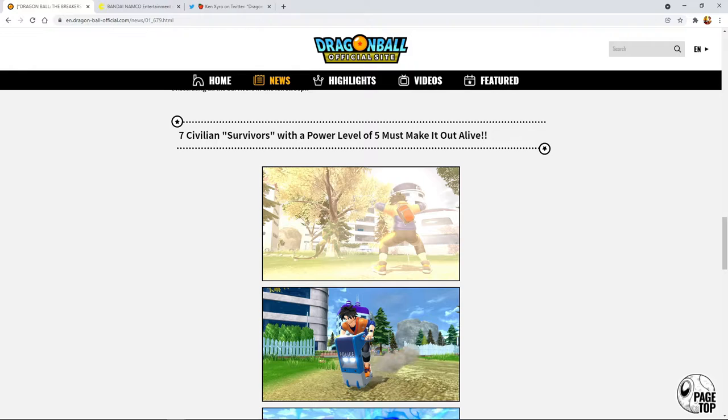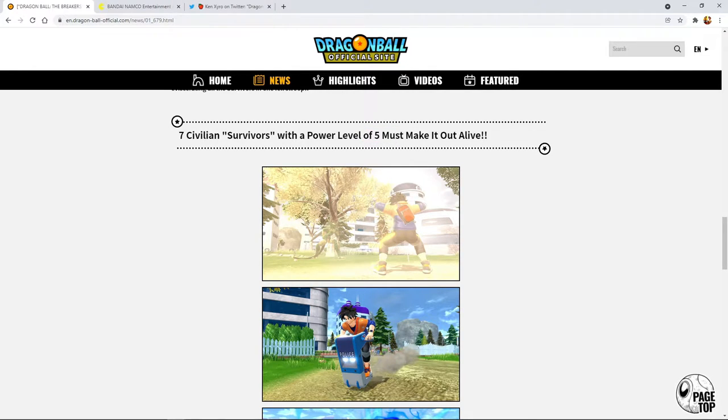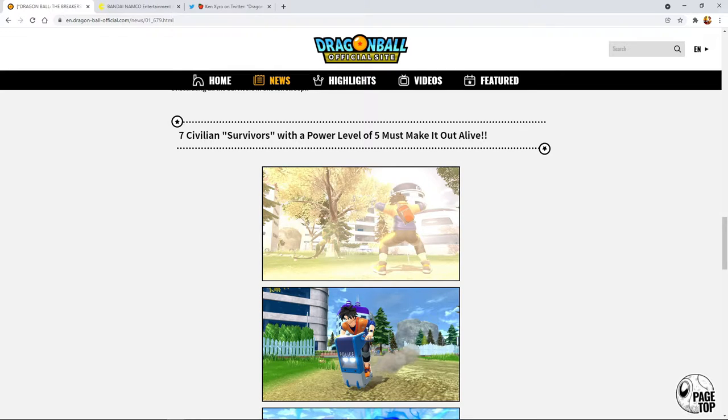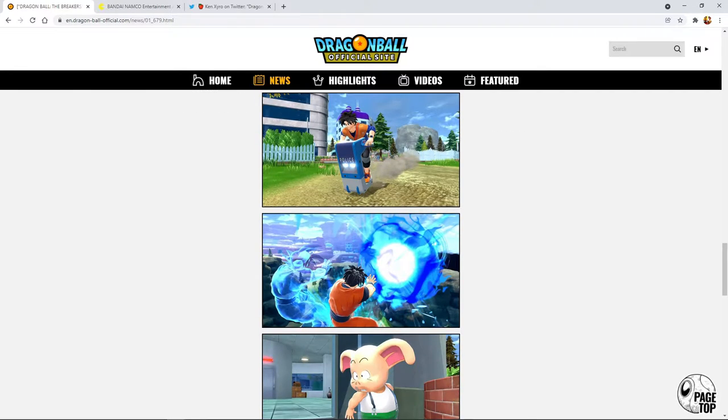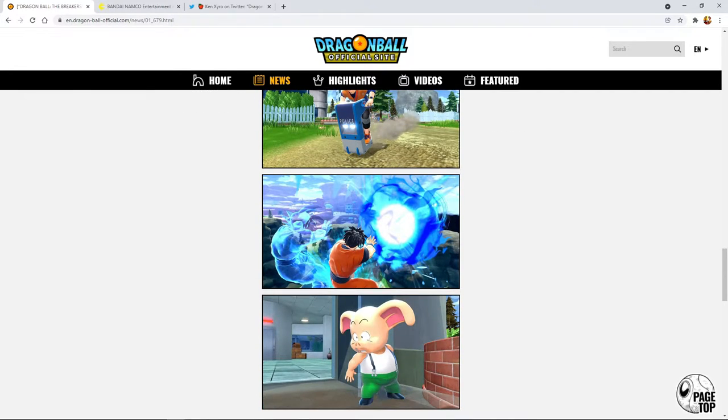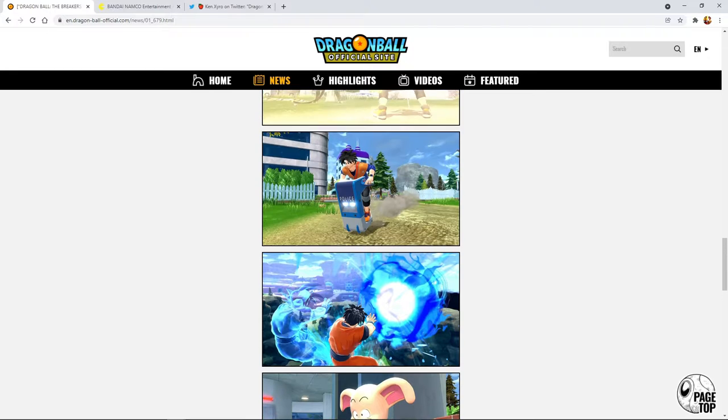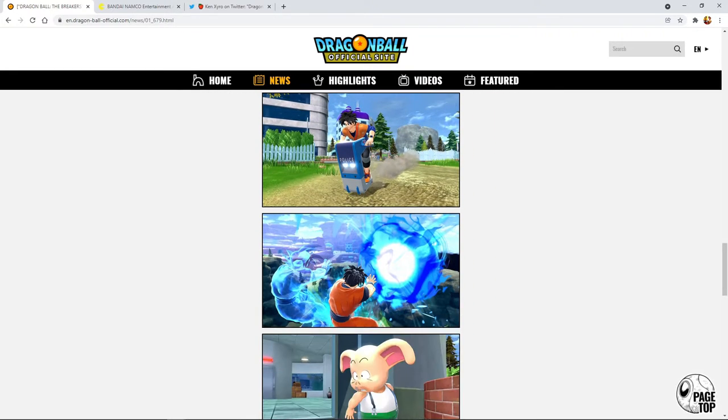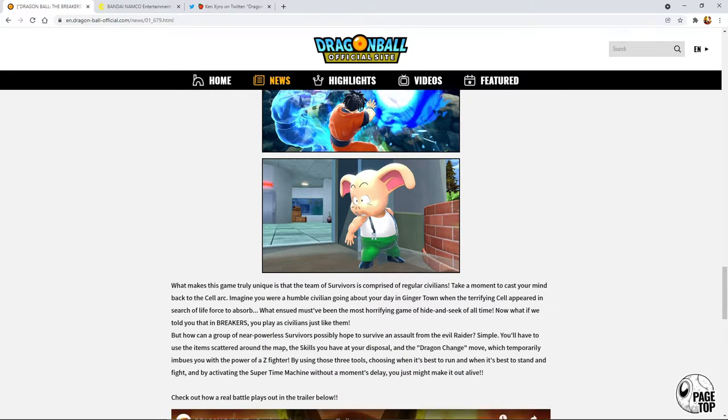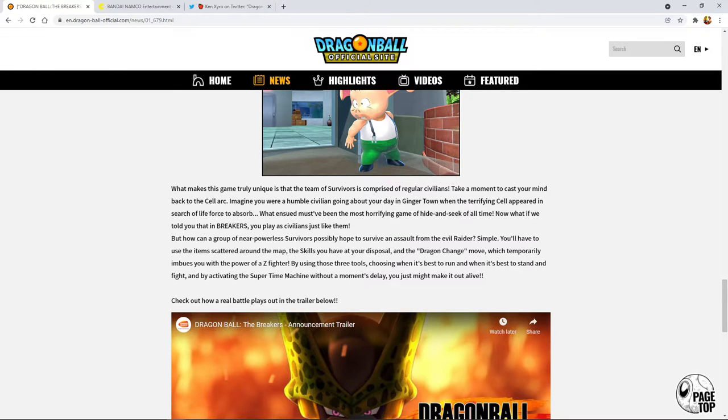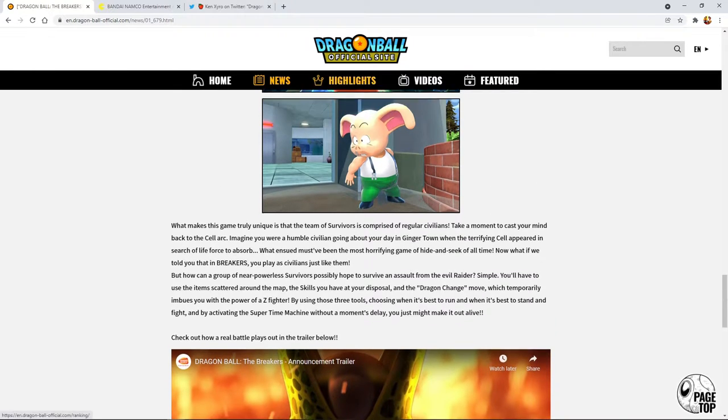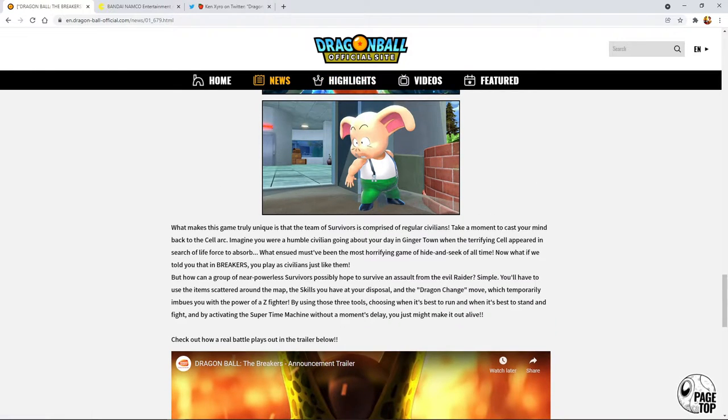Seven civilians survive with a power level of five, which is actually a reference to how in Dragon Ball all the normal humans on Earth have a power level of five because they don't have ki control or anything like that. That's pretty interesting, we're playing as just normal people. You can do like a little Kamehameha.